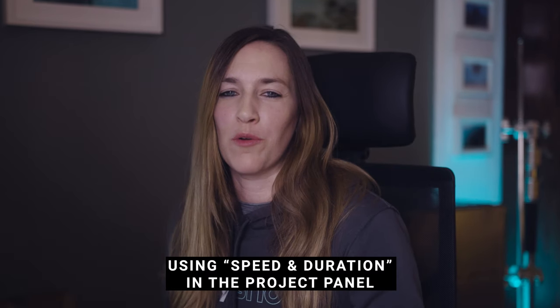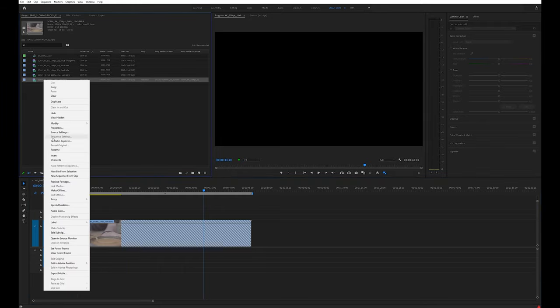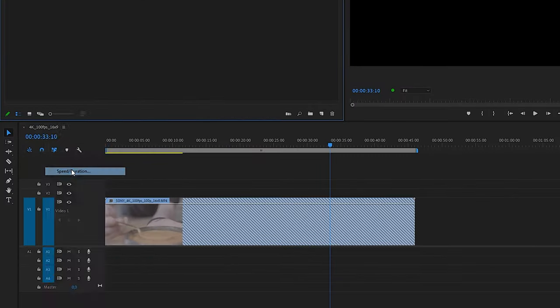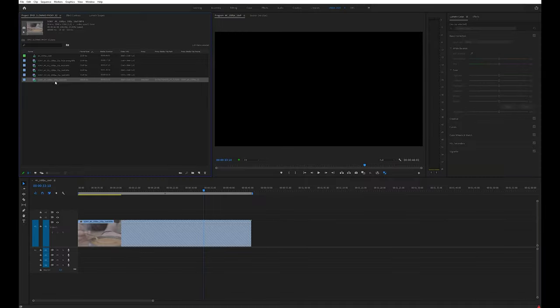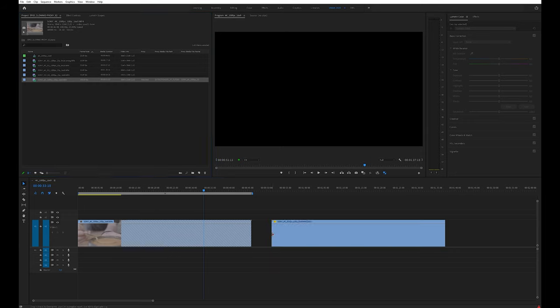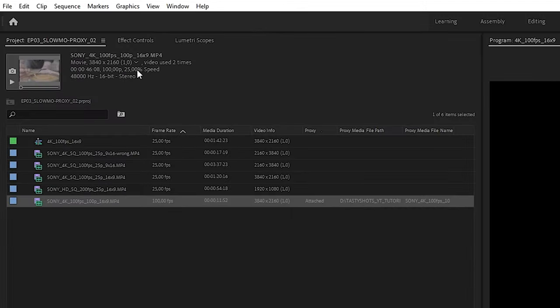The correct way to slow down footage: go to your project window, right-click the footage, and choose Speed/Duration. Set it to 25%. Now it's slowed down at the master clip level, so every time you drag and drop the clip into your timeline — no matter where you are in your project — it will already be slowed down. You can see '25% speed' in the details in the project window. That's the right way to do it.